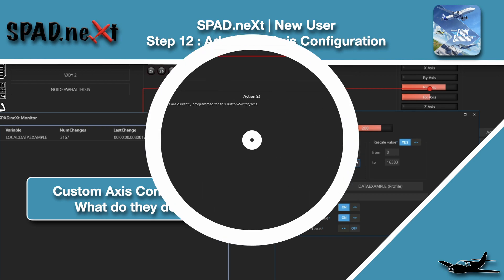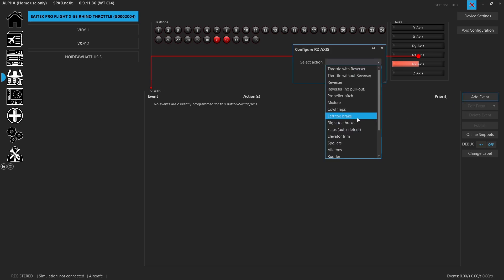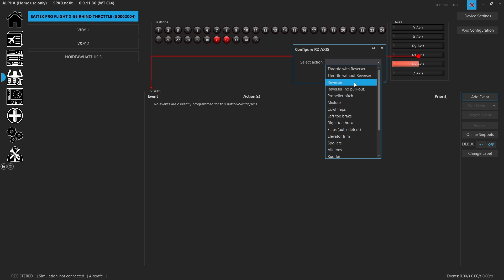So we're going to go to controls and we're going to grab a control. One of the things about assigning a standard axes, unfortunately with Microsoft Flight Sim, these ones that we're using here for throttle with reverser and throttle without reverser and just reverser, unfortunately those don't use the new ex1 or extended that you're going to find a lot of the planes in Microsoft Flight Sim use. Now some planes, even a lot of the defaults, will actually support any of those axes.